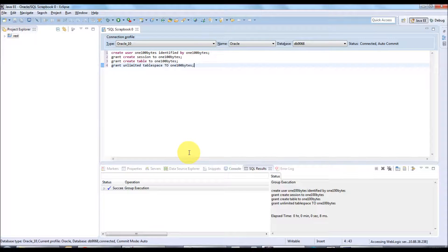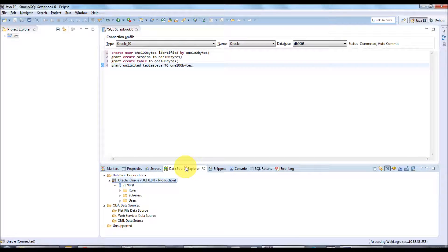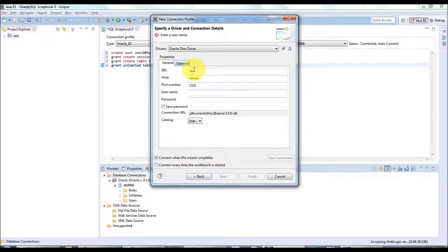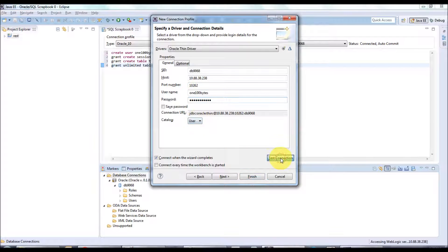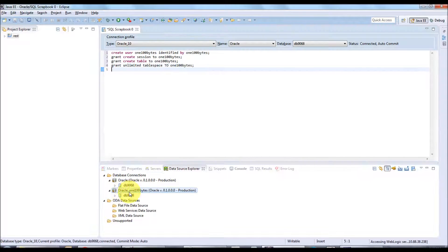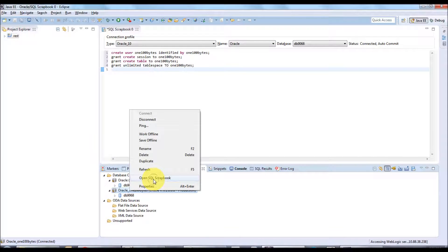This will create the schema. Now let's create a new connection so we can connect as the 100bytes user and do all our operations. Go back to the Data Source Explorer, right-click on Database Connection, click New, and similarly select Oracle. Name it 'Oracle_100bytes' and click Next. Provide the DB details, connect as the 100bytes user, test the connection, and click Finish.